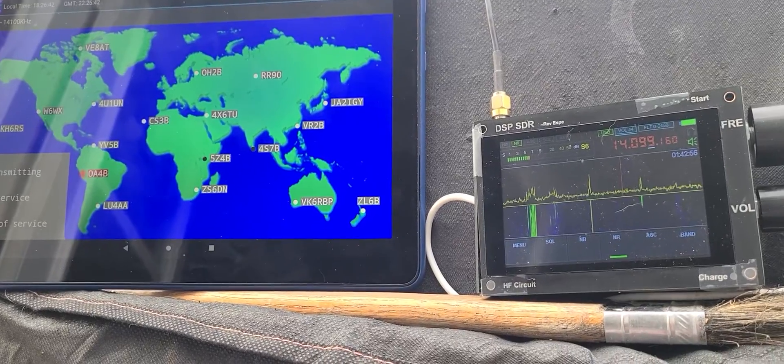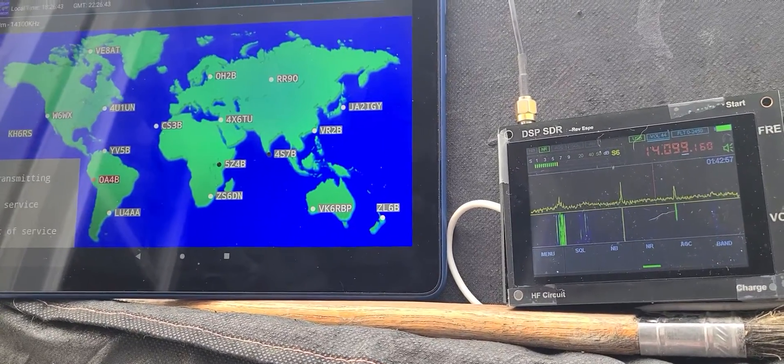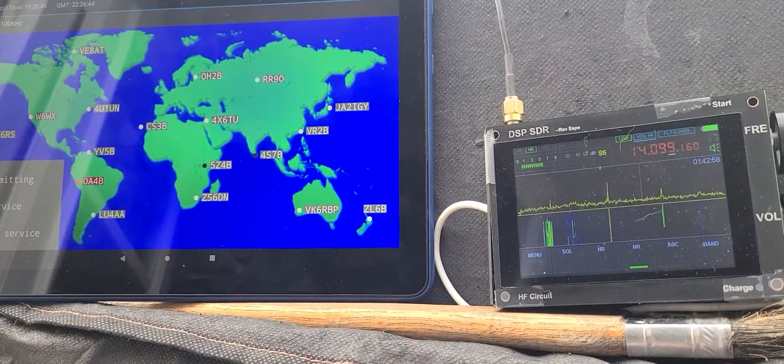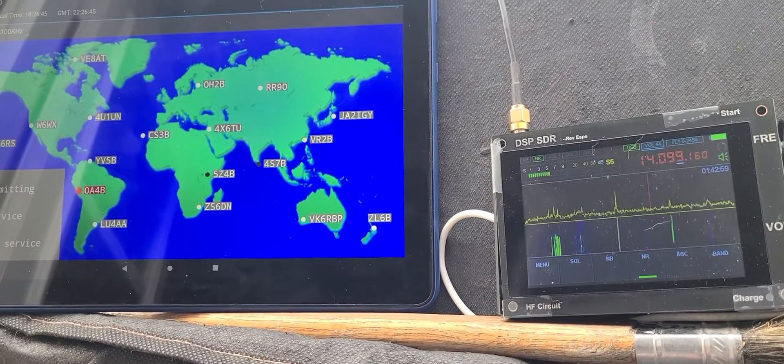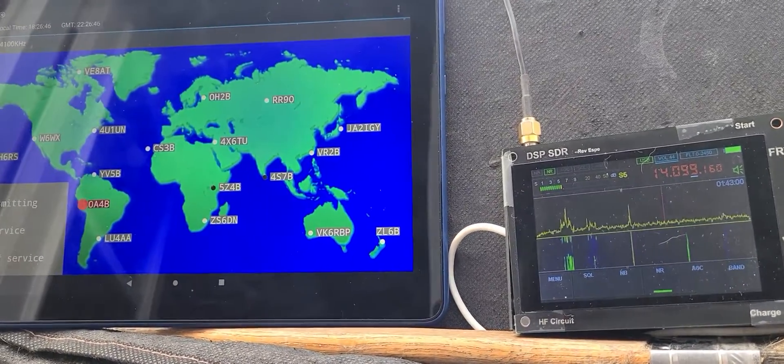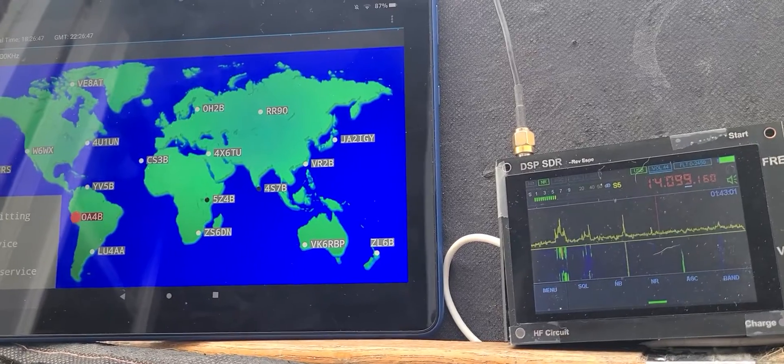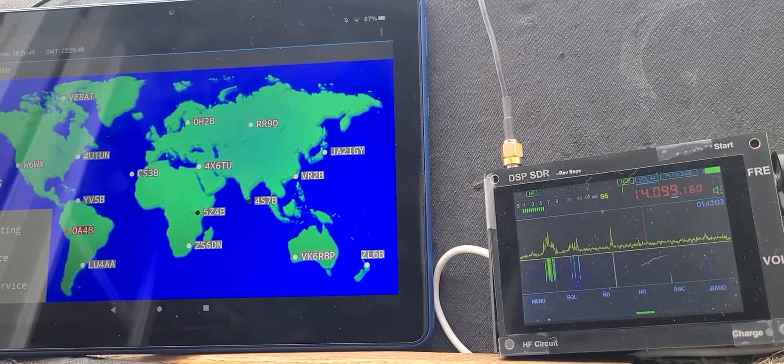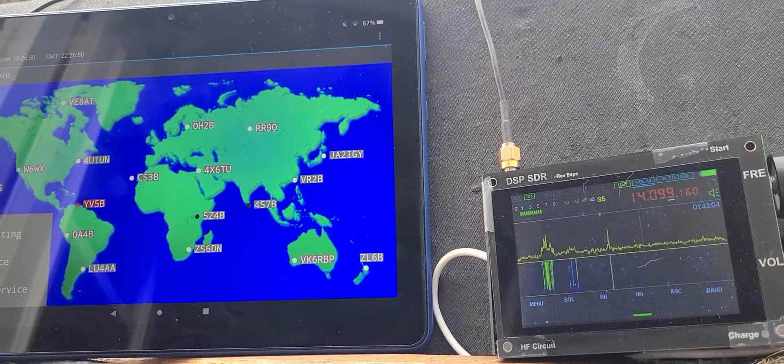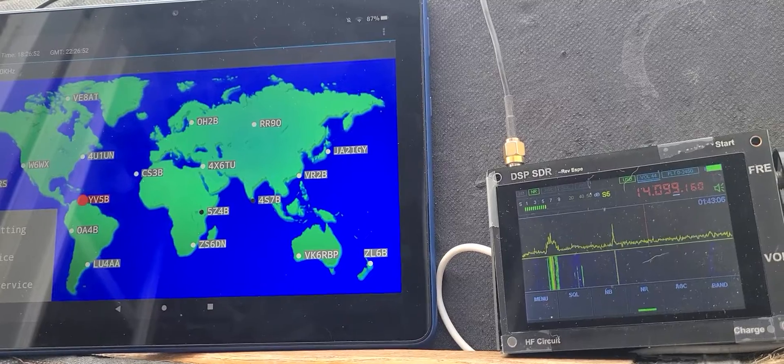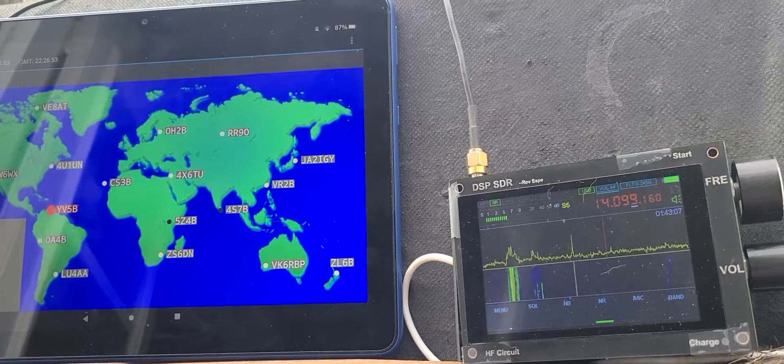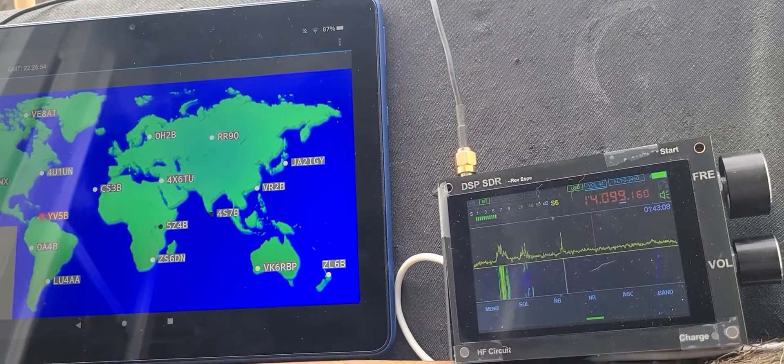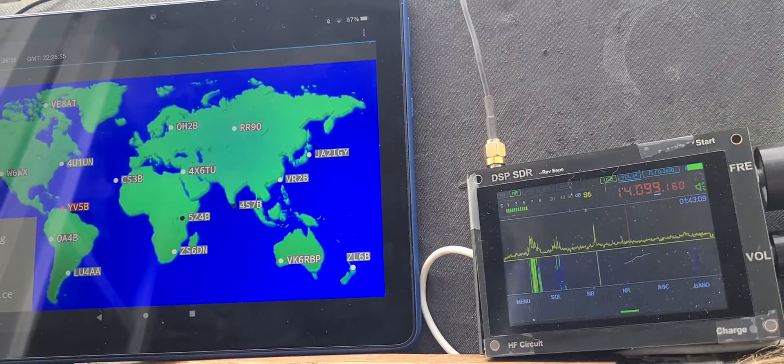And if you don't have an app, if you don't have anything, you can go to the website. When you actually google NCDXF, you'll see that the website also gives you in real time which one is transmitting.